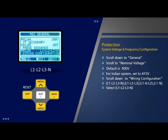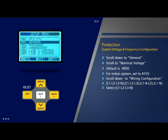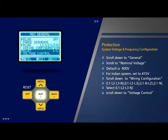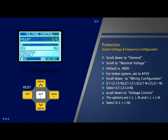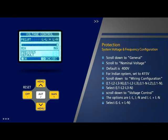Select the first option which is '3-phase 4-wire L1 L2 L3 N' and press OK. Now scroll down to option 7 which is 'Voltage Control'. The options available are L-L, L-N, and L-L plus L-N. Select the required configuration depending on site condition, for example L-L, L-N, or L-L plus L-N.